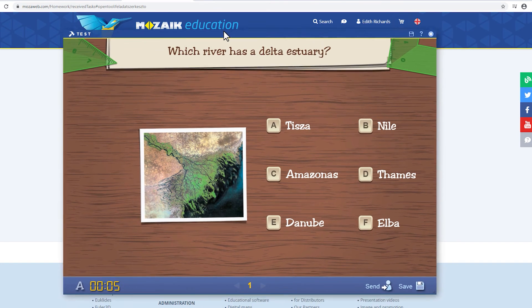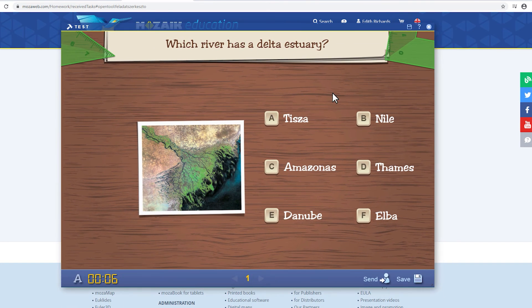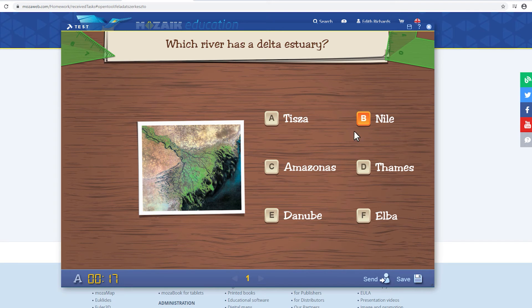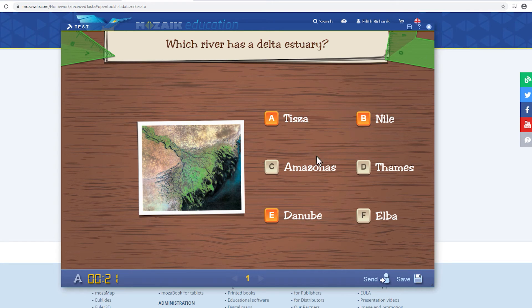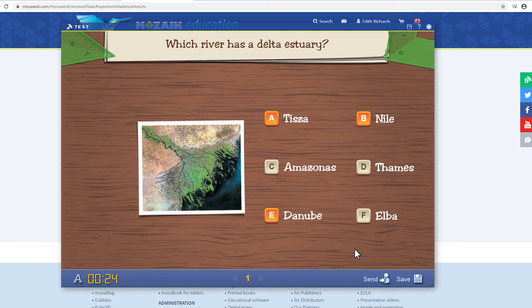Let's do the worksheet. But I'm also going to make a mistake. If you're unsure of the right answer, you can click on the Save button and return to it later.